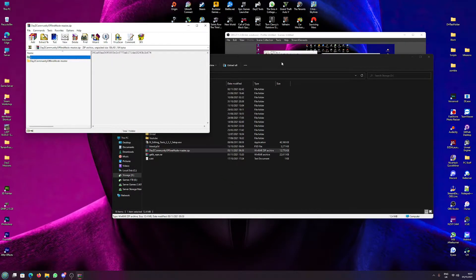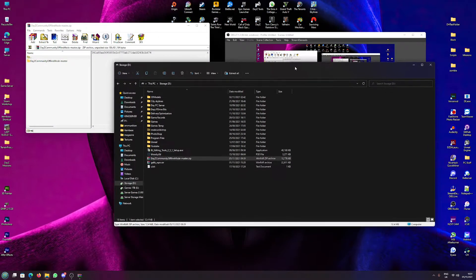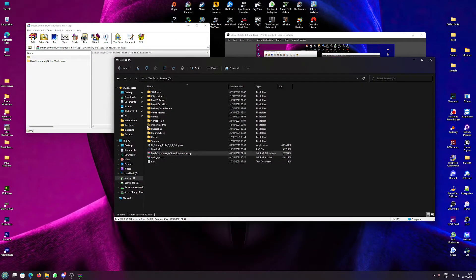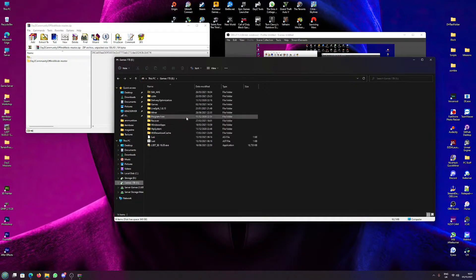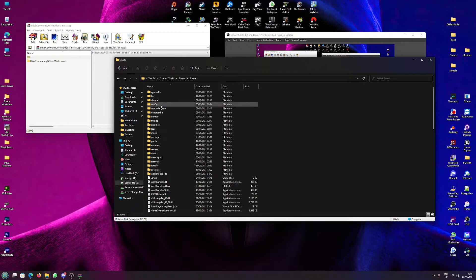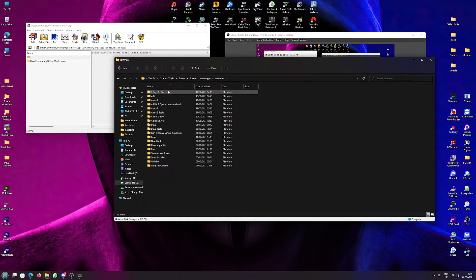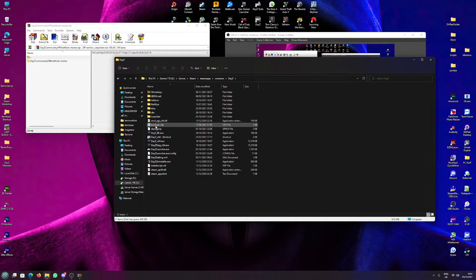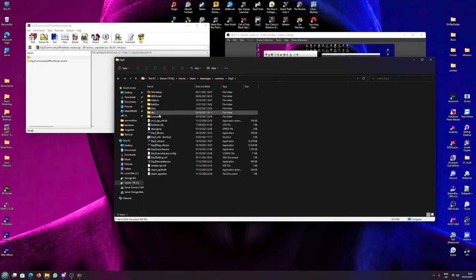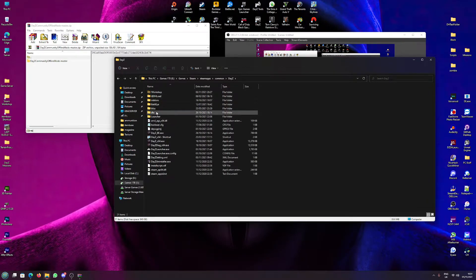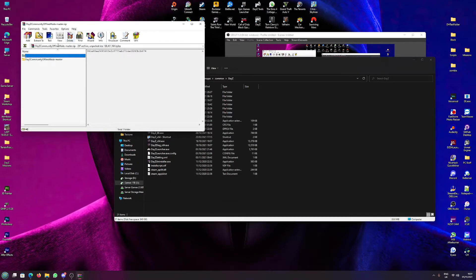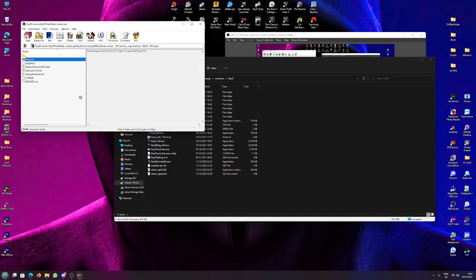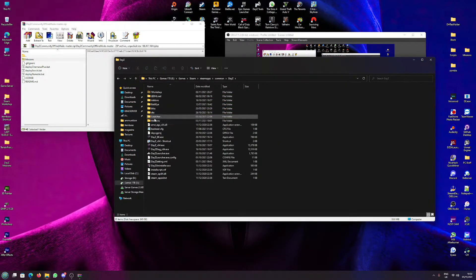This is what it'll look like for you. So you're going to want to go to where your DayZ is installed. For me, it's on my games drive in Games, Steam, SteamApps, Common, DayZ. Okay, so yours may look somewhat like this, but we're missing a missions folder. So if we come over to the Community Offline Mode Master, drag this missions into this folder. So now we have a missions folder.